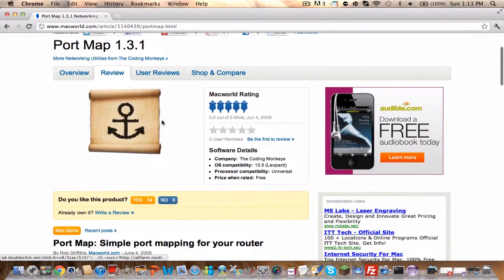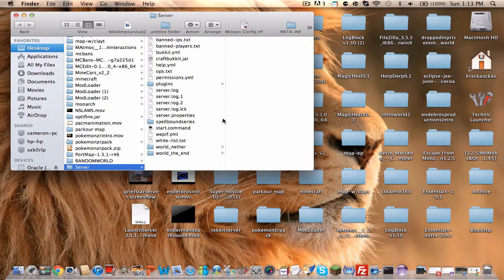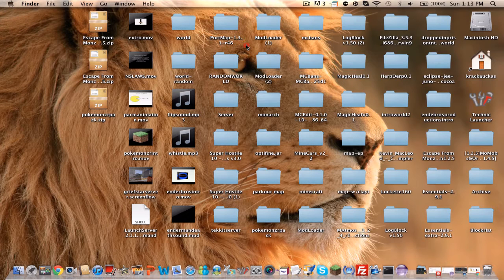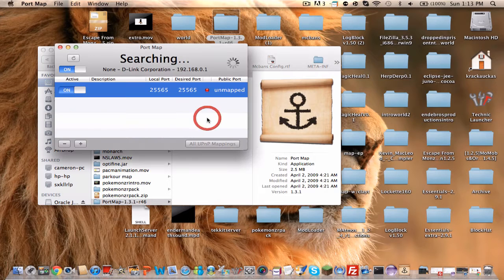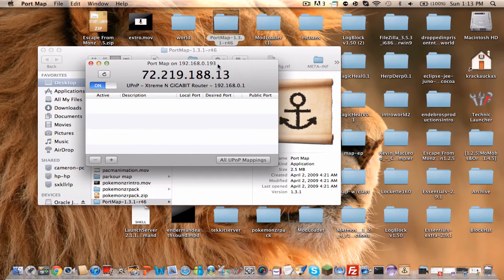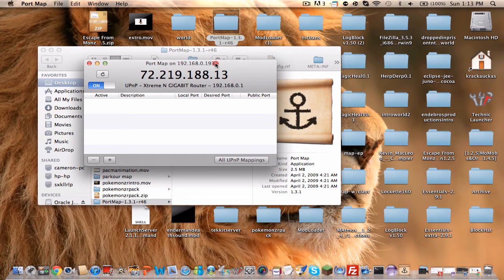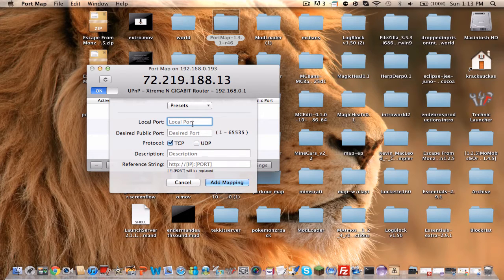This is a very good program and this is what you use to port forward — it's the easiest way. So you need to download that; I will put the link in the description. After you download that, you're going to want to open up the folder that says PortMap, and then open PortMap.app. It doesn't say .app because the extension is hidden, but that's its full name.